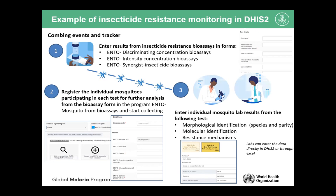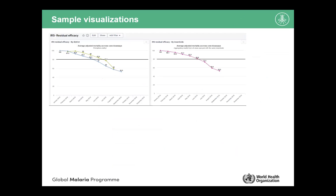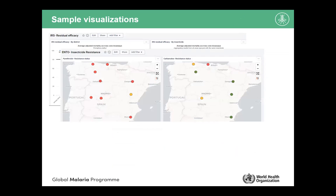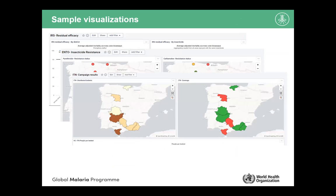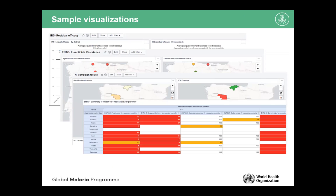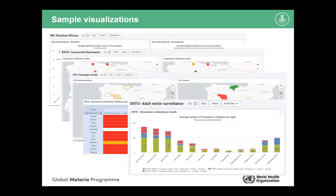Examples of graphs include those for standard activities like procedure efficacy monitoring, insecticide resistance tracking, LLIN or IRS campaign results, insecticide resistance data through a tabular format, and tracking vector densities or human biting rates over time for a certain location in the country.